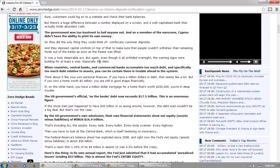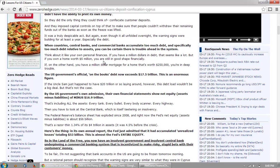It was a truly despicable act, but even though it all unfolded overnight, the warning signs were building for at least a year — especially the debt. When countries, central banks, and commercial banks accumulate too much debt — and specifically too much debt relative to assets — you can be certain there is trouble ahead. Think about it like your own personal finances: if you have a million dollars in debt, that seems like a lot, but if you own a home worth five million dollars, you're still in good shape financially.